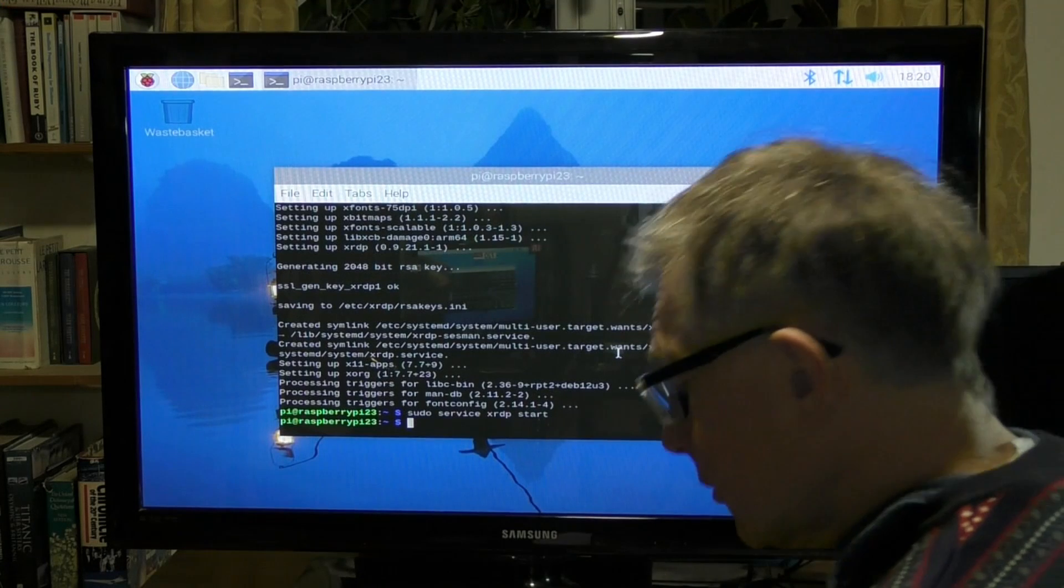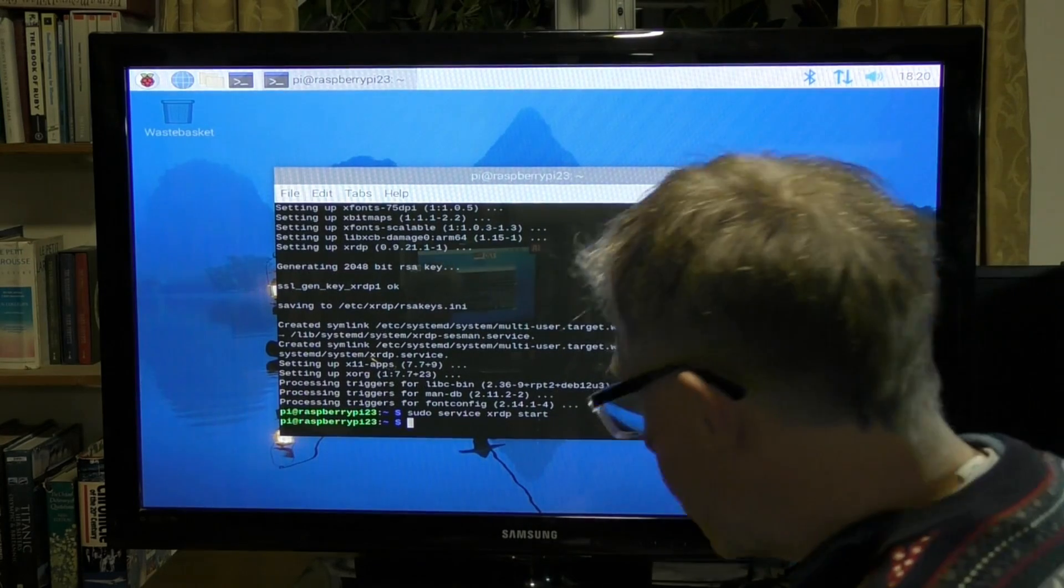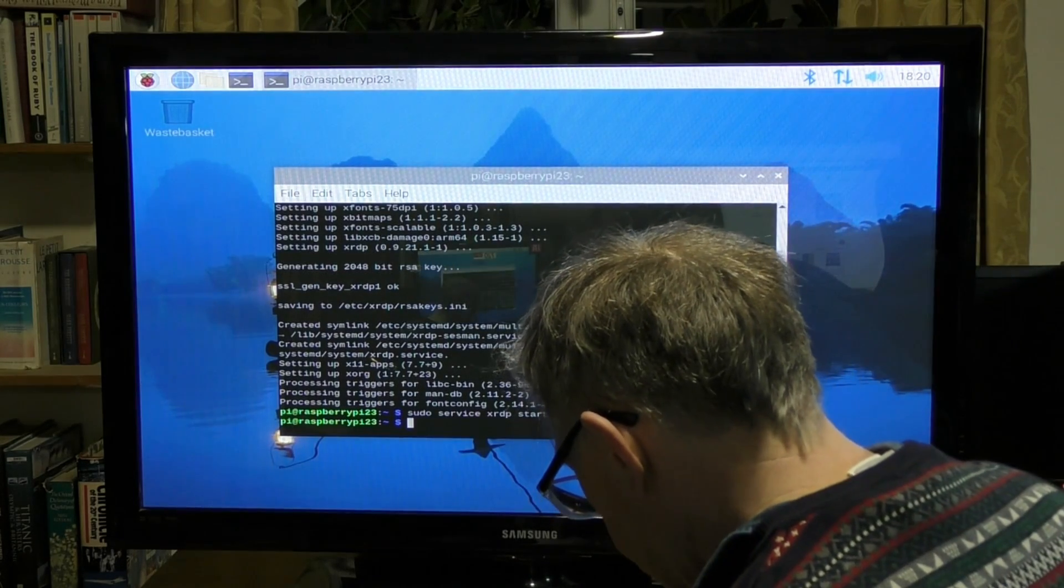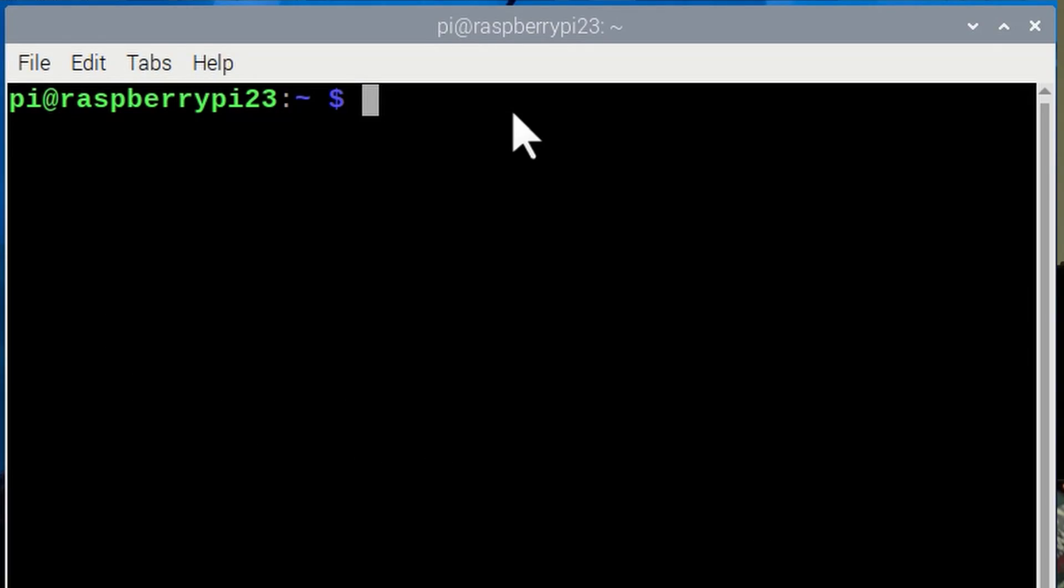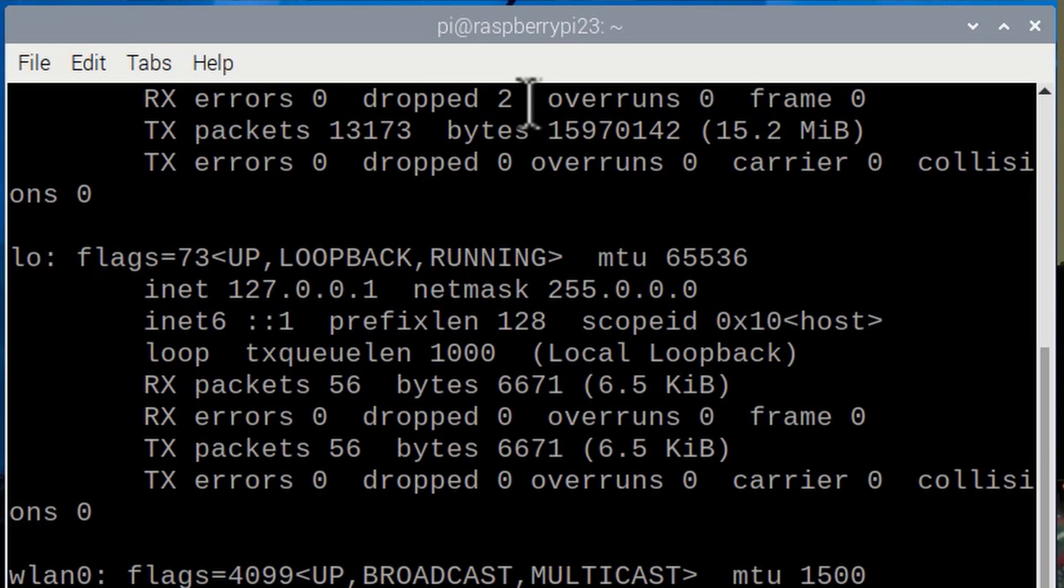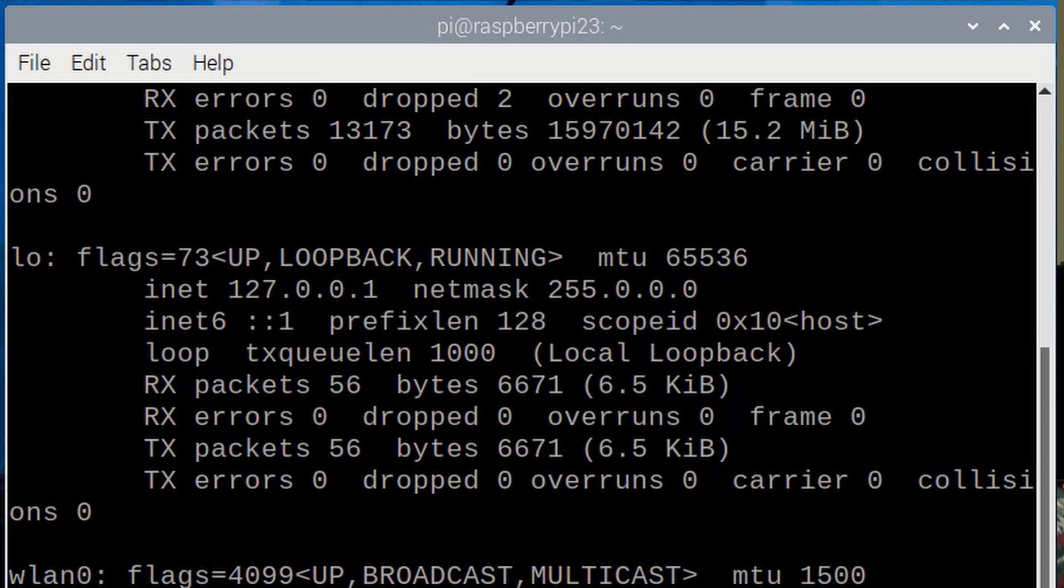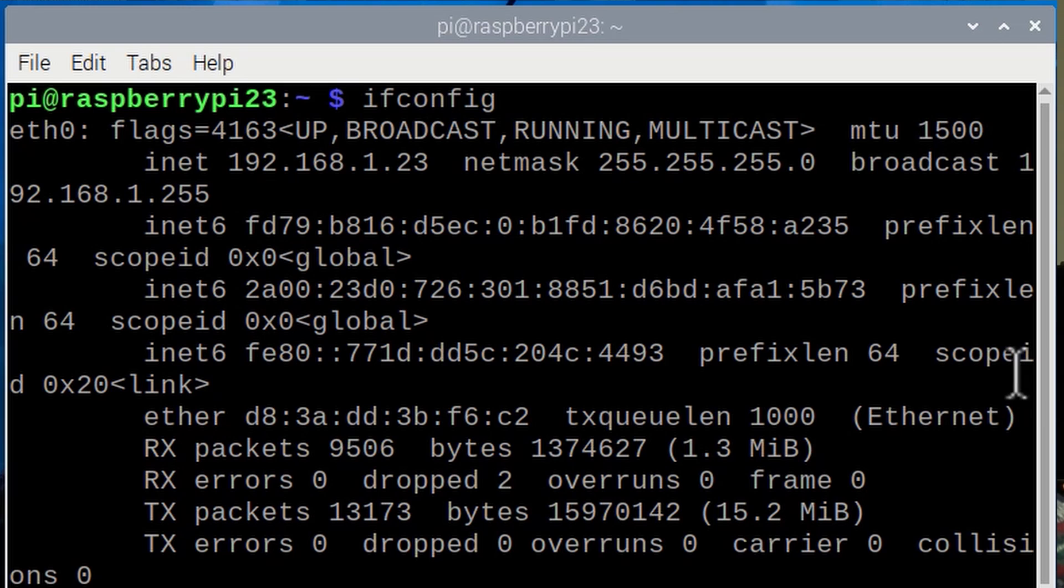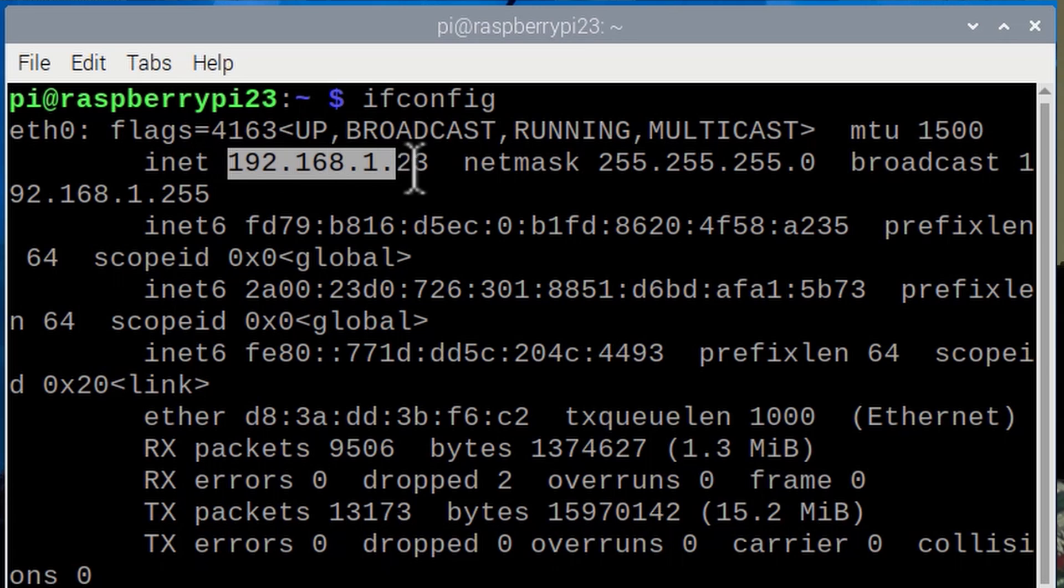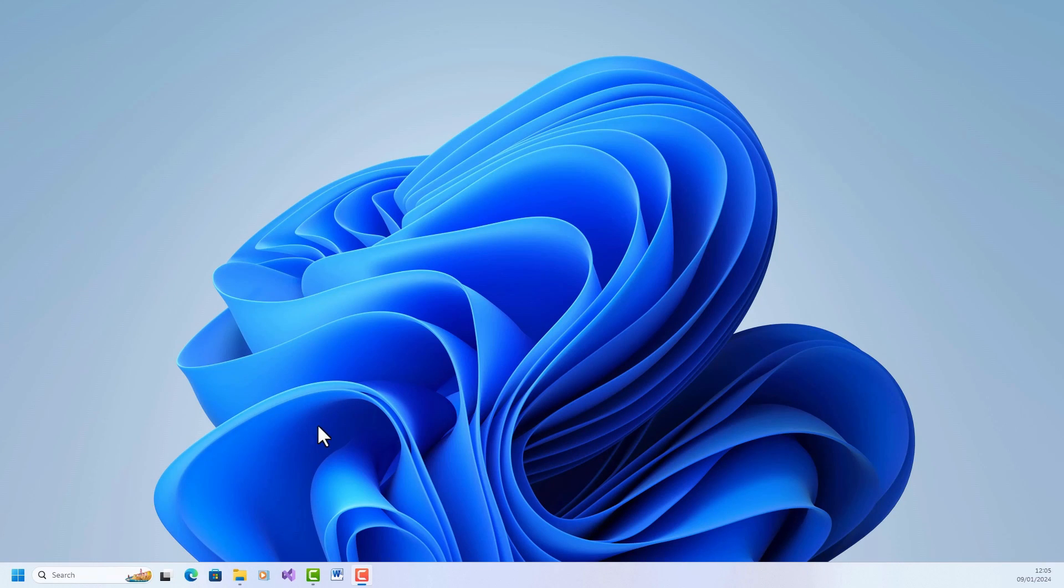Now I need to make sure I know the IP address. I might need this later for my Raspberry Pi, so I will just enter ifconfig. I think I need to scroll back up to the top here. This is the IP address that I need to remember, so I should write that down. Yours will be different from mine. Write it down. You may need that later on.